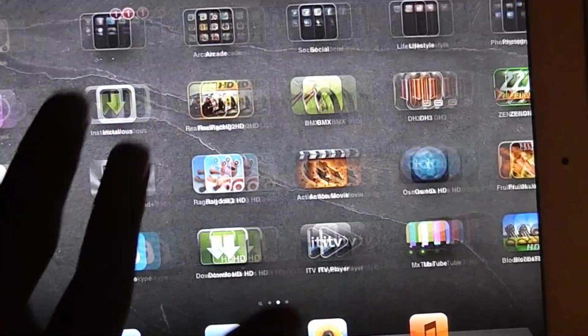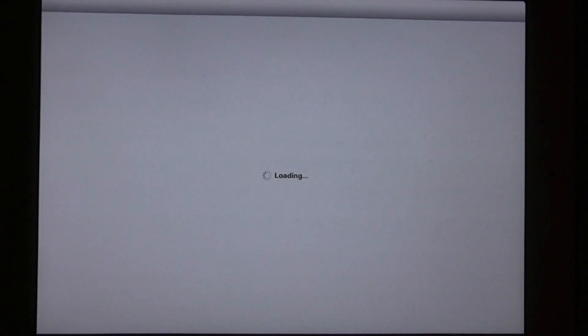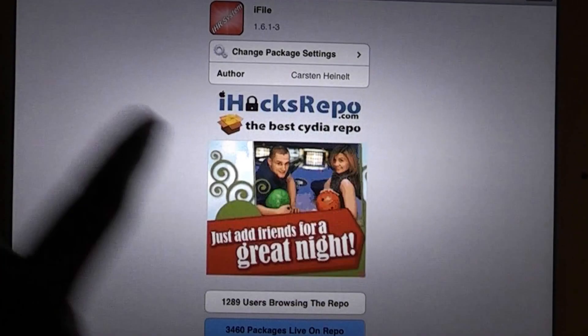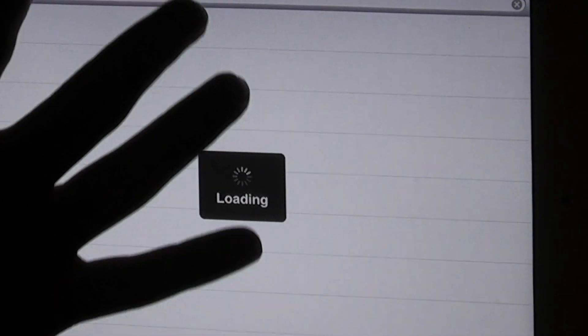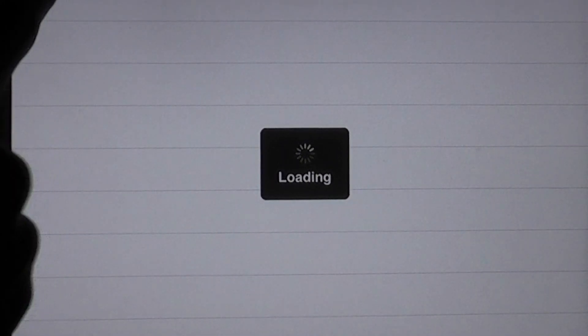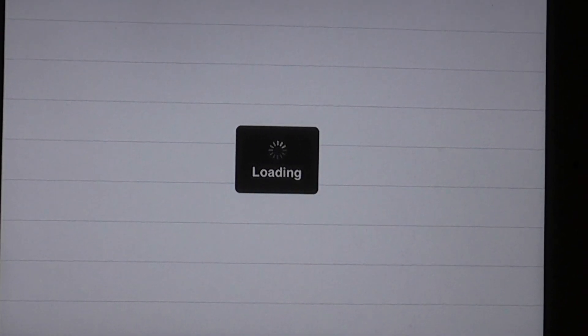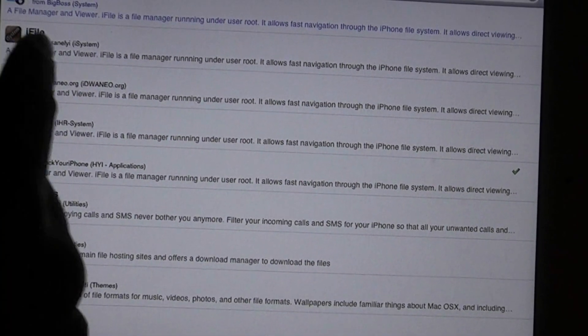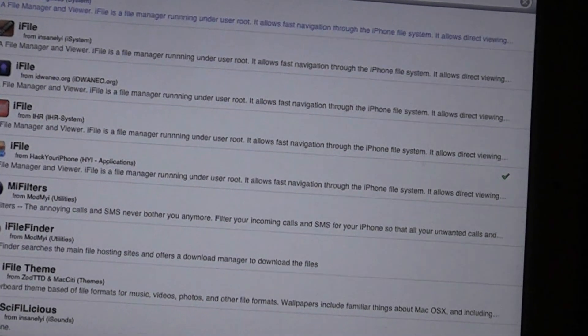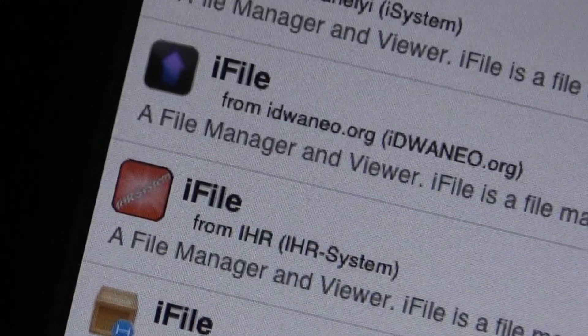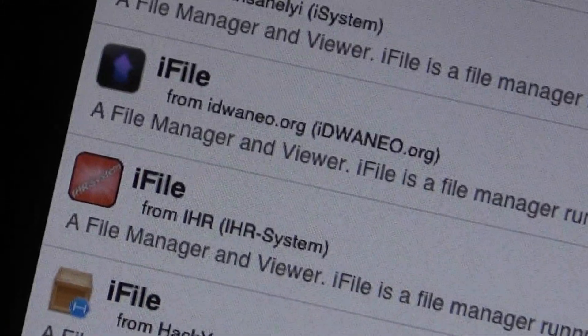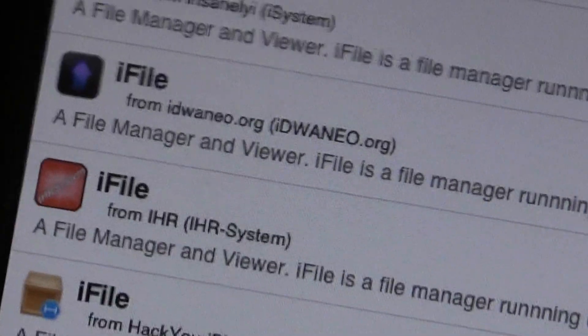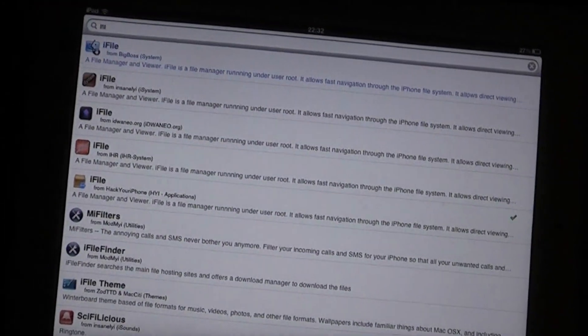So what you guys are going to want to do is go to Cydia. You're going to want to download two files and they're going to be iFile as you can see there, and the iHR repo which I'll put in the description down below.